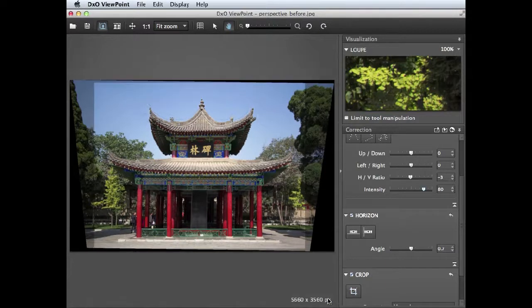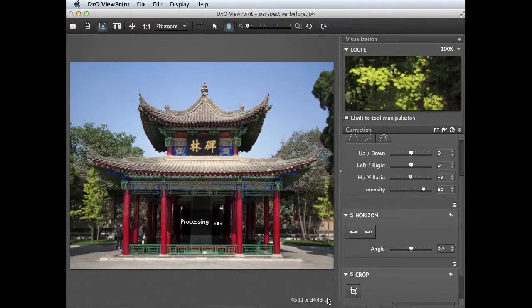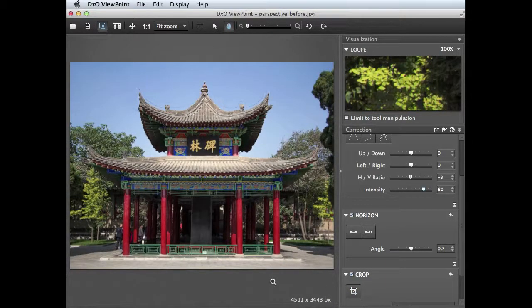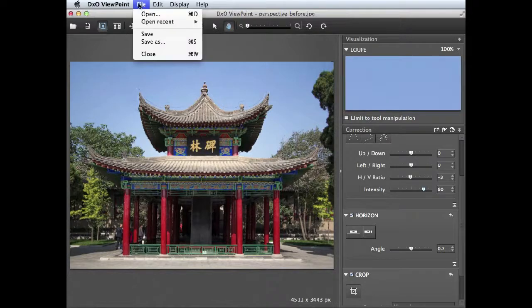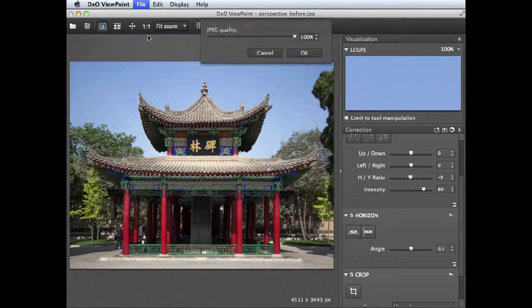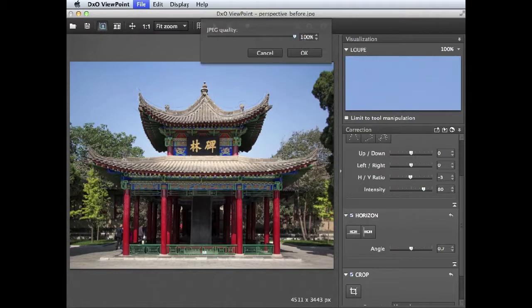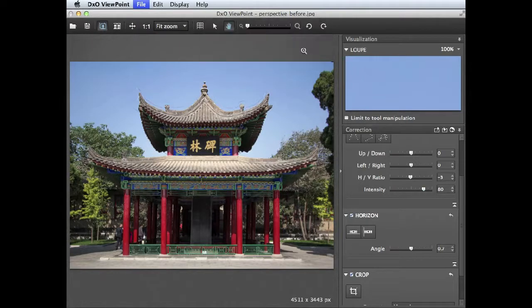Let's click apply just to finish fine-tuning our corrected image. And then I can pop up to here and choose save, and that will give me the option to save it as a JPEG at 100% quality. Click OK.